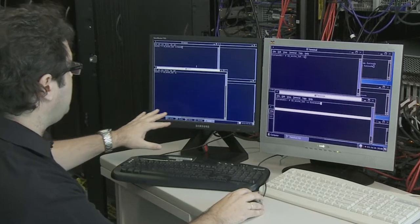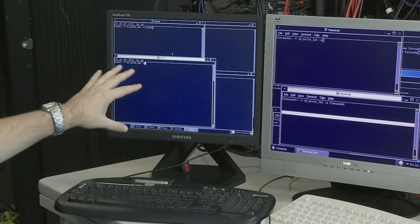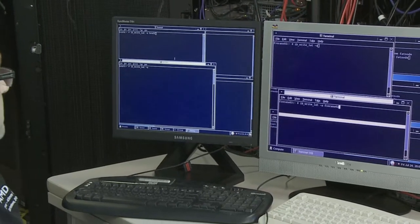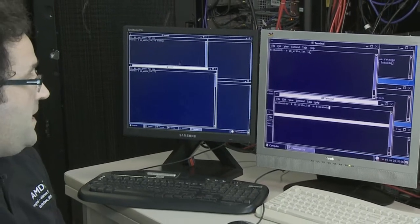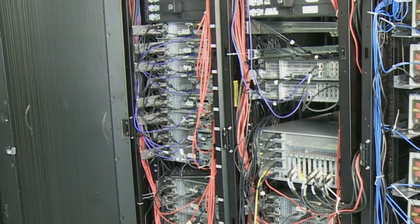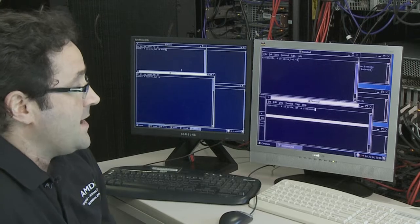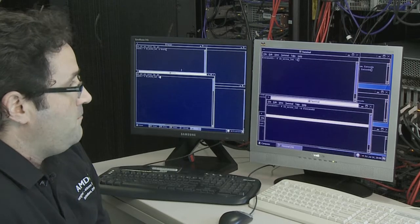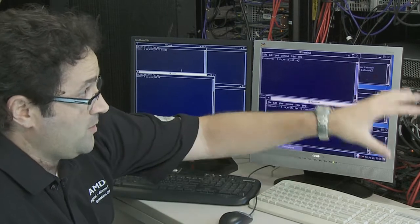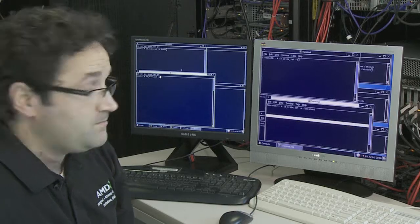On this screen we have remote access to PCI Gen 1-based systems — those systems are over there. And on this screen we have remote access to PCI Gen 2-based systems, the ones we are going to be using later for the big demo.